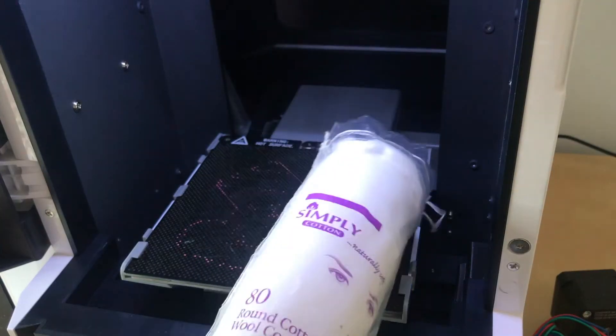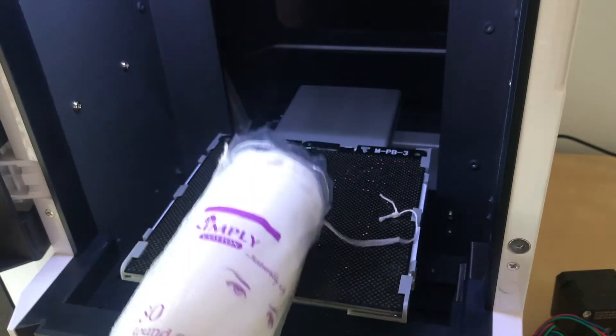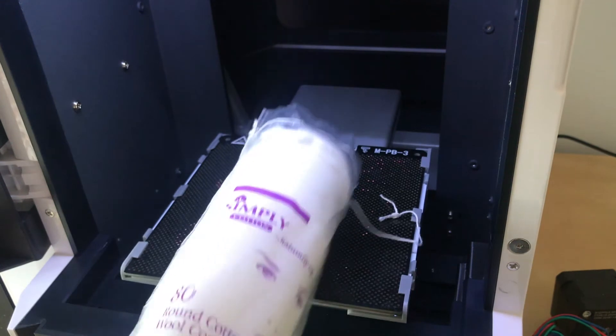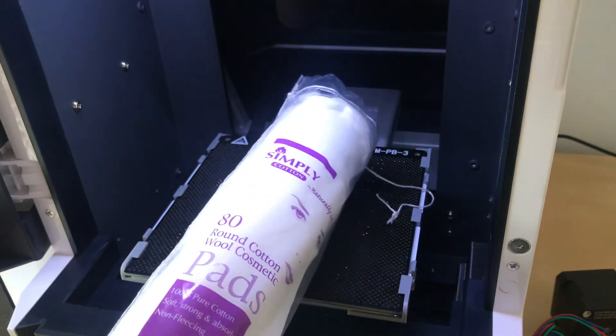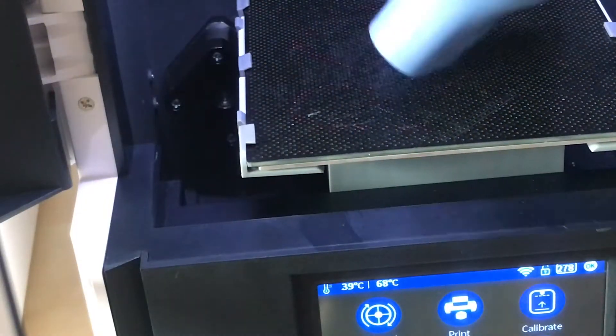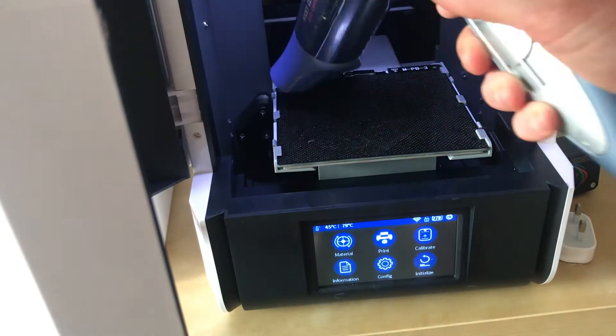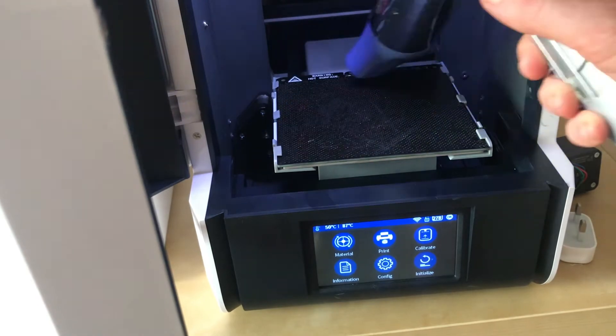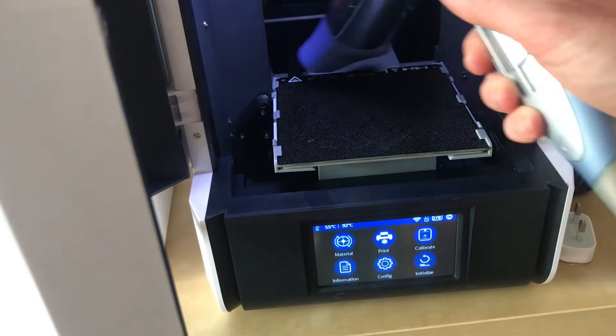So there you have it. If you didn't know it already, getting your 3D printer to stick is all about your beauty products. Makeup removers and hair dryers, it turns out, will solve all of your 3D printing woes.